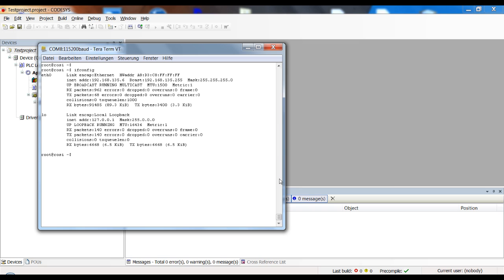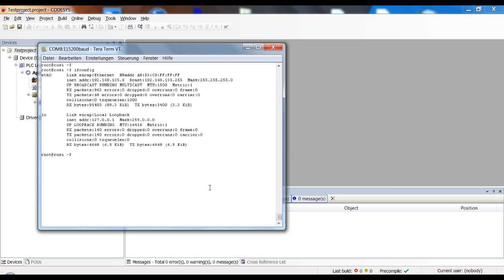I can see this is my ethernet port ETH0 and it already has an IP address and also a subnet mask. So everything is configured correctly.